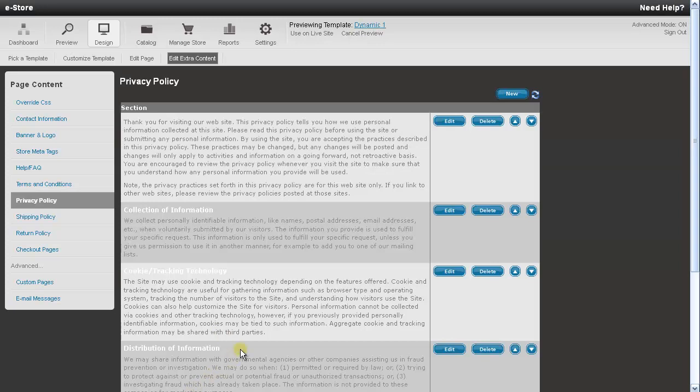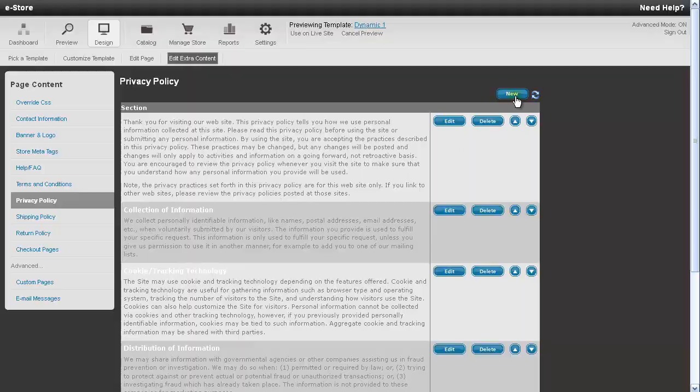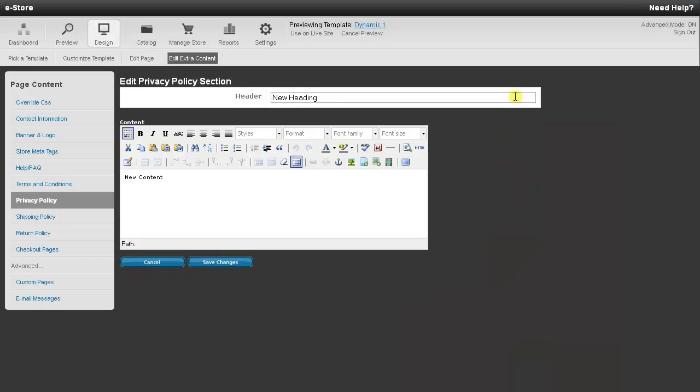To compose a new section, you just need to press the New button at the very top. And this will open up a similar page, so you just need to give it a header name and add your content here in the main window, and then press the Save Changes button.